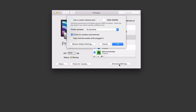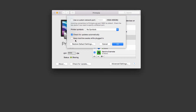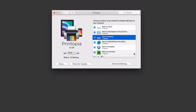There are some advanced settings here. I can use a custom network port if I don't want to use the default. I can also choose the printer symbols I want — iOS only, or iOS and Mac combined. There's an option to check for updates automatically, and I can set the machine to stay awake while it's plugged in, so I can always send things to it. If you're already running a server, you likely have that set up, but if not you can check this box.